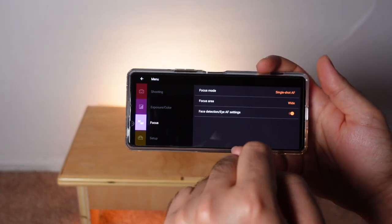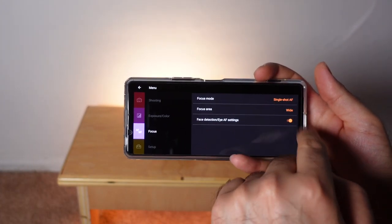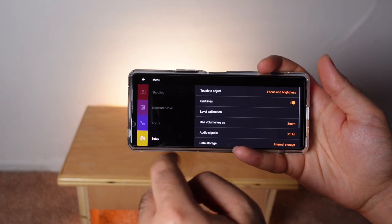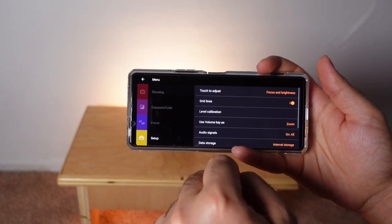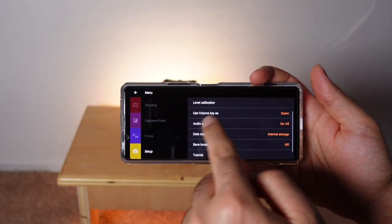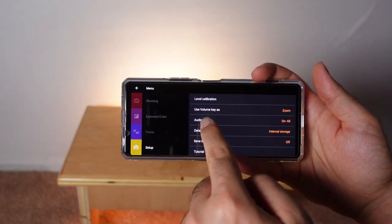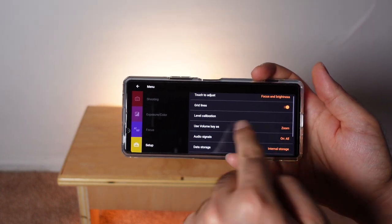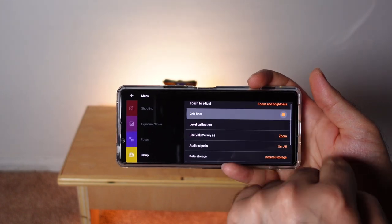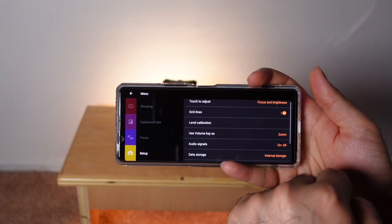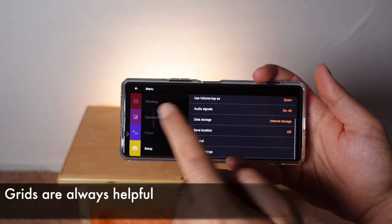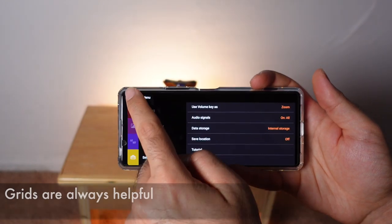Under focus, you can leave these settings the way they are, as well as the setup section. The one thing you'll probably want is to turn on grid lines, which gives you the rule of thirds grid that helps you get a better composition.